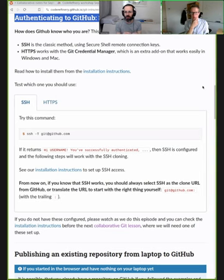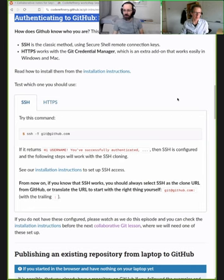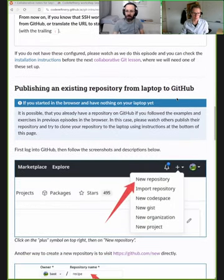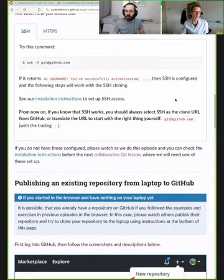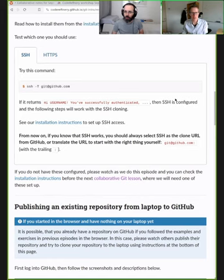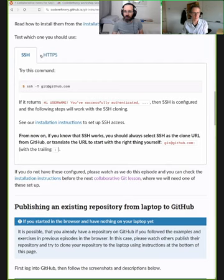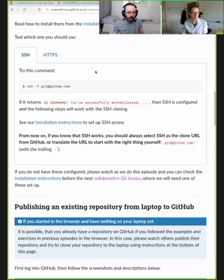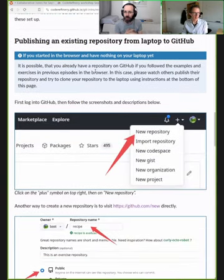If authentication doesn't work, please don't give up and don't leave the workshop. In that case scroll down and look at the screenshots - for all the steps we have screenshots. The later exercises today will not need this, but we already introduced it because we will need it tomorrow. So if it didn't work today you still have a chance to set it up for tomorrow.